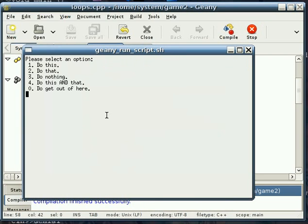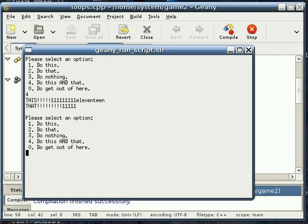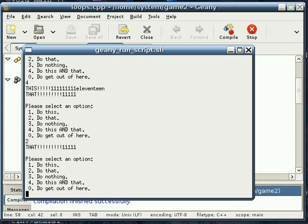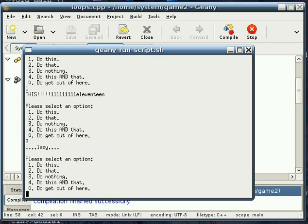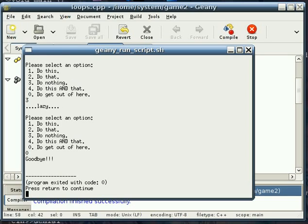Bring it up here so you can see it. Please select an option, do this, do that, do nothing, do this and that, get out of here. So we're first going to pick 4, so you can see that case. Notice it does do this and that. 2, do that, does that, just like you would think it would. Number 1, does this. Number 4, already did that. Number 3, does nothing, lazy. Number 0, gets out of it.